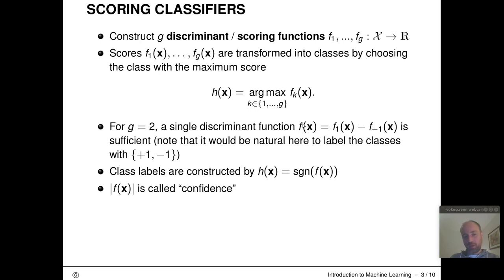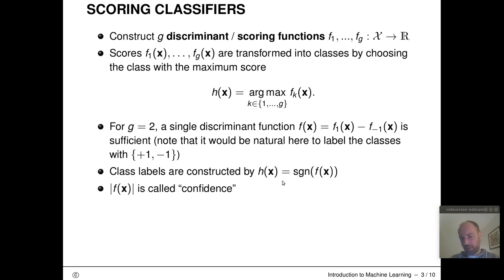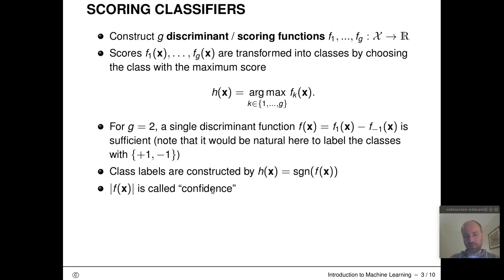When working with the specific case of binary classification, it is directly assumed there is just a single f, and the class label construction h(x) is simplified: you can just take the sign of f(x). If f(x) predicts a positive score, it is class +1; if it predicts a negative score, it is class -1. The absolute value of f(x) is called the confidence — the higher the score, the more confident we are that object X is from that class.